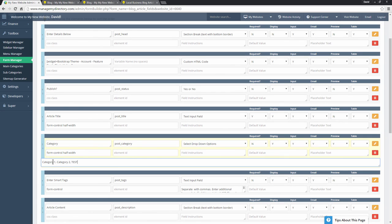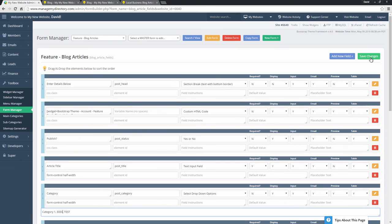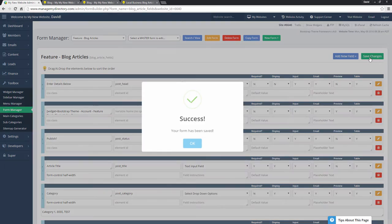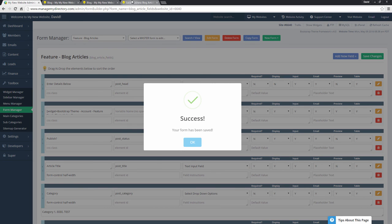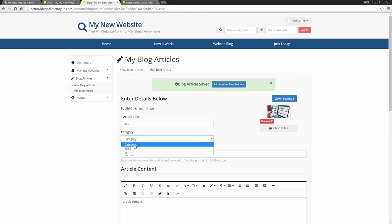And we can edit existing categories. So we'll just do that. And we'll save these changes. And if we refresh this page, you'll see we now have our new categories.